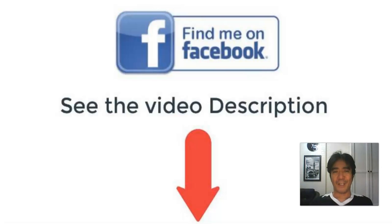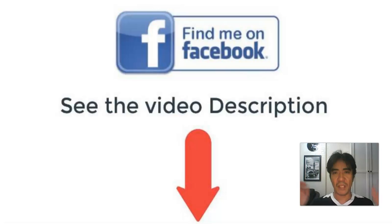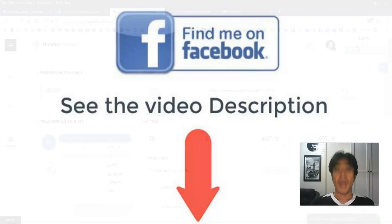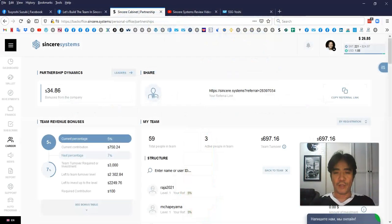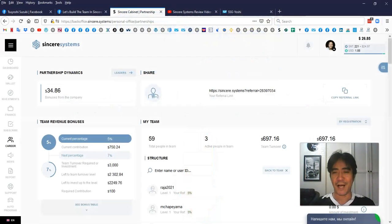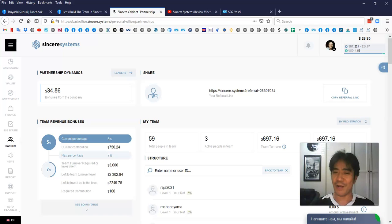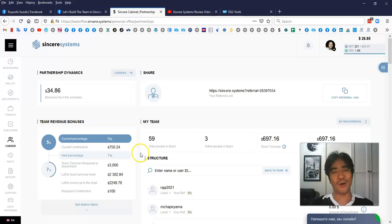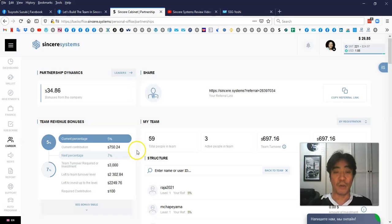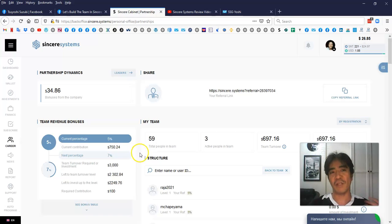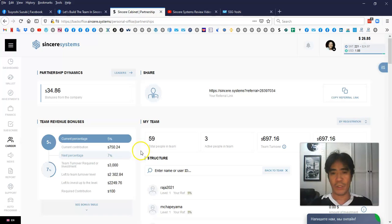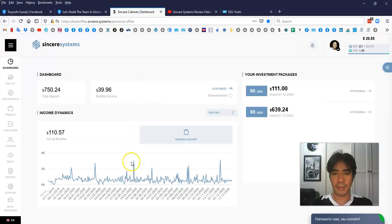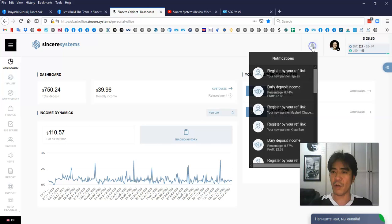Hi, my name is Yoshi. This is Sincere Systems review video number 39. Let's see my account. I got two more signups since the last video and my team became 59 people. It's quite good. My traffic method works, so if you join my team, I'm gonna give you a bonus.